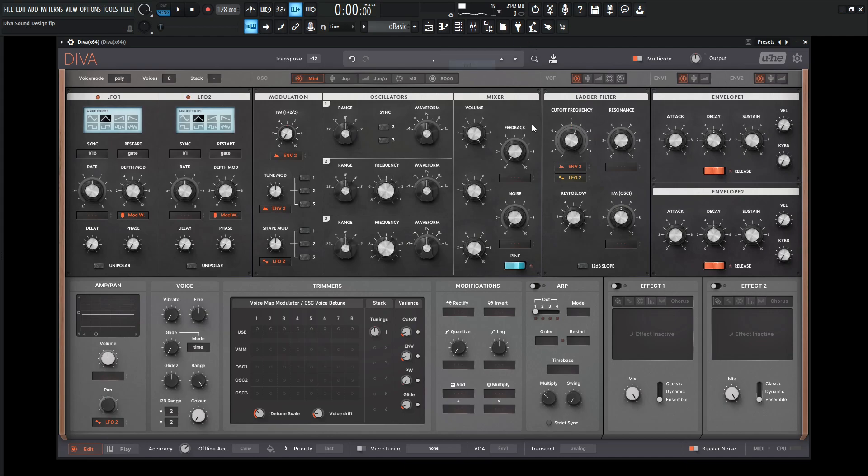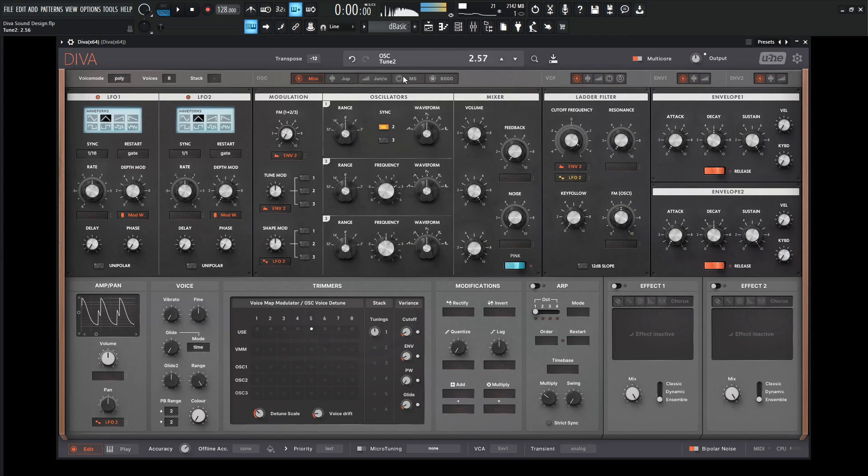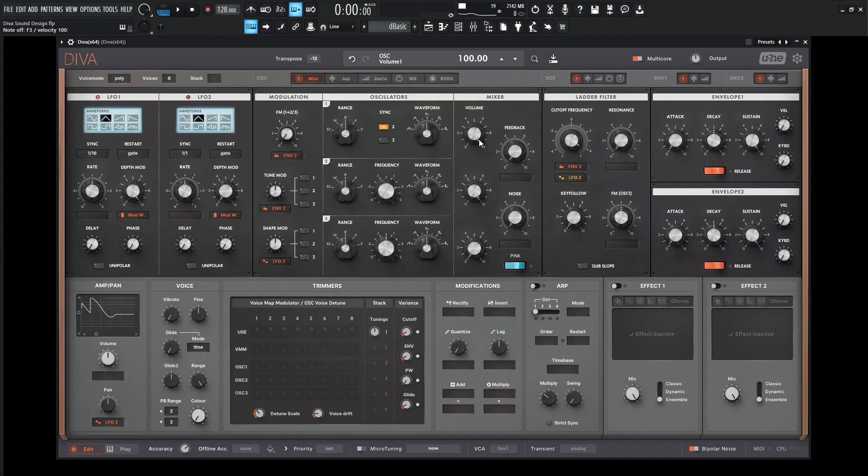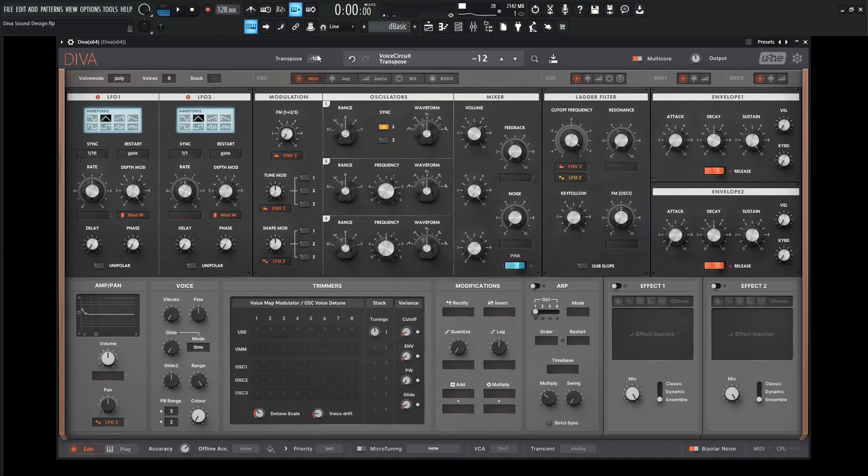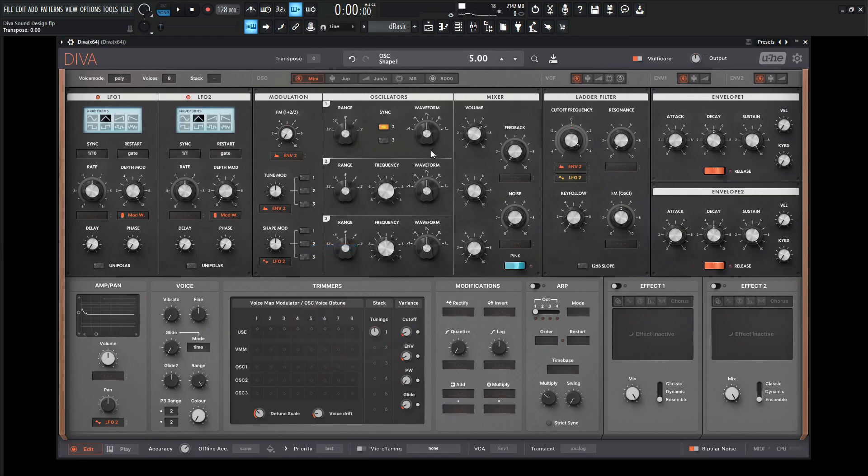So let's go to a new preset here and increase our cutoff so we can hear some stuff going on. Take number three out of the mix. So we have something kind of like that. And let's change this frequency here and turn on sync.